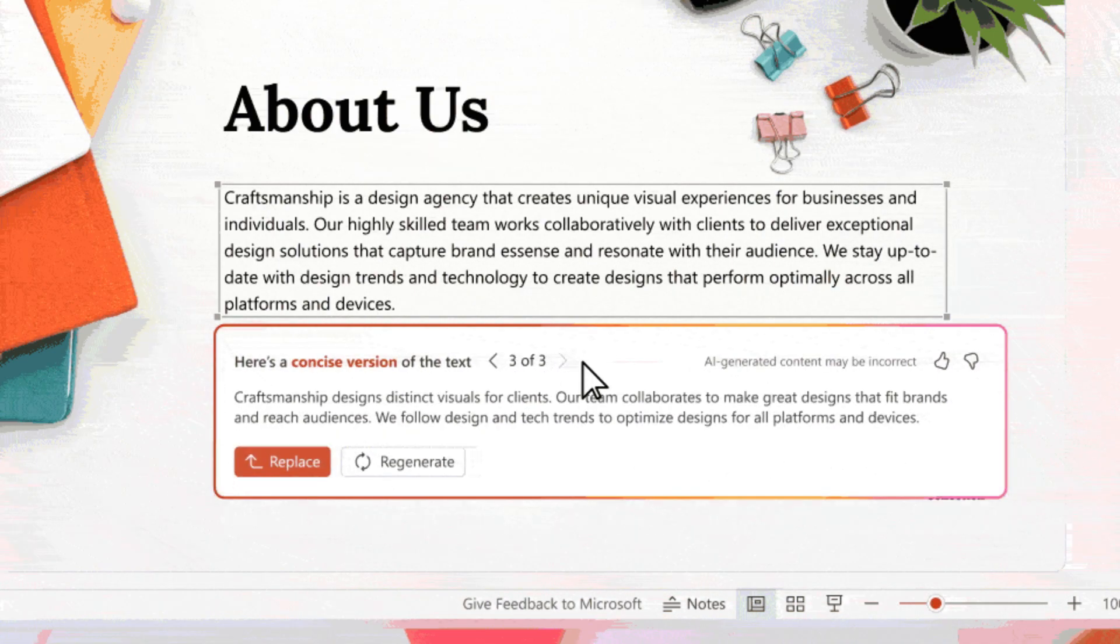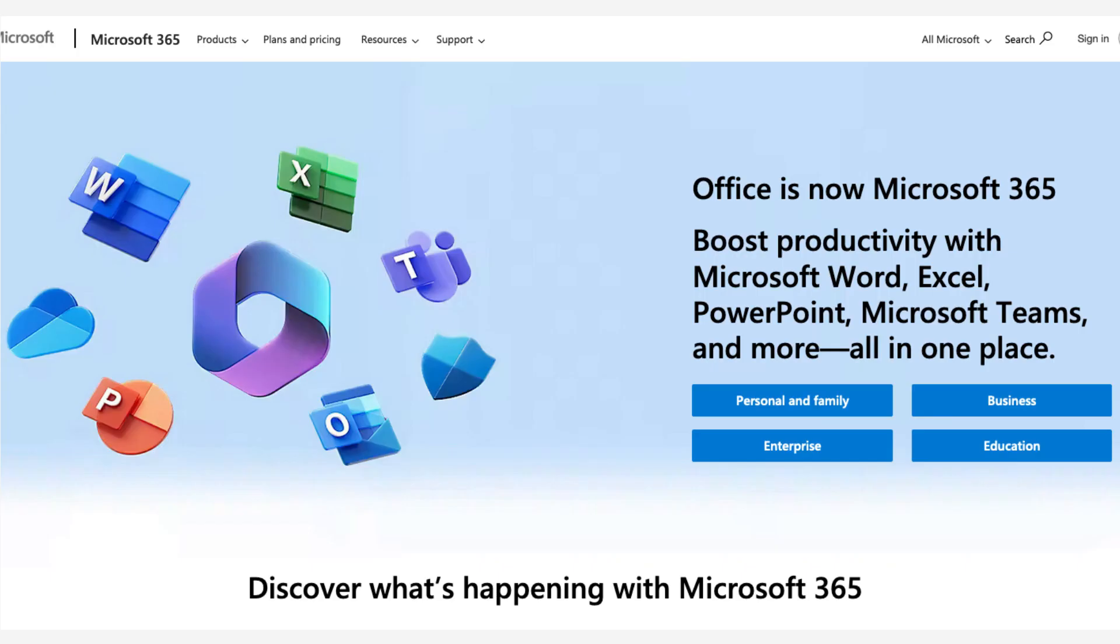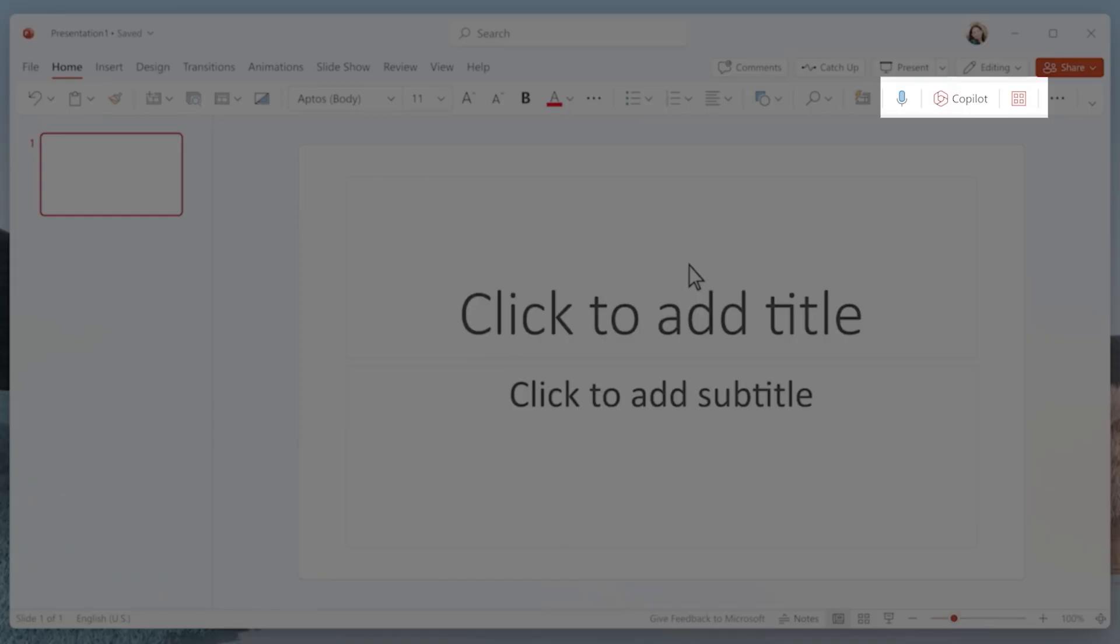Once Copilot is available to more users, you will need a Microsoft 365 subscription and have the latest version of the desktop app. The Copilot button will be on the Home tab to the far right in the Design section.